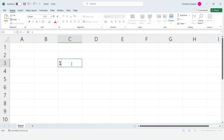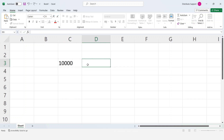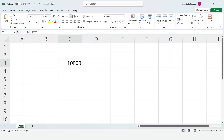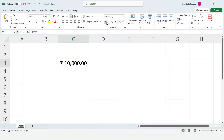Enter the amount. Select the cell. Click the accounting number format option from the menu bar. Now you can see the Indian rupee sign. To change the sign, click the accounting number format drop-down from the menu bar.